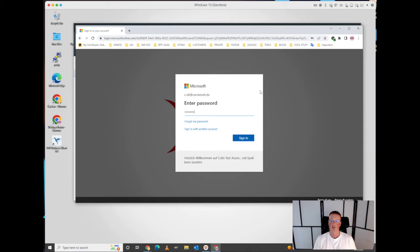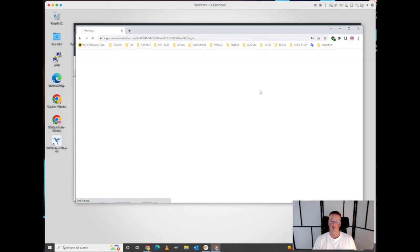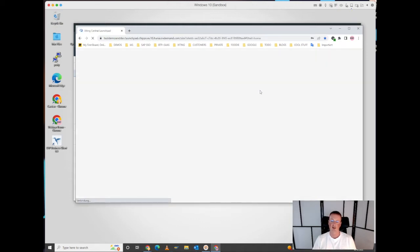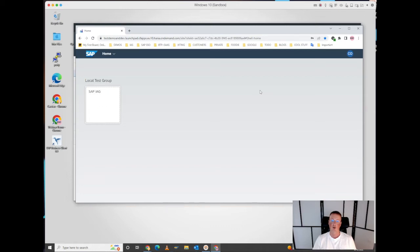This could be completely transparent for the end user based on single sign-on, but in this case I'll just enter the password. Now it comes back with a SAML assertion to the IAS, and then the IAS uses a SAML connection, or in this case it's an OAuth2 grant type authorization code which happens between the identity authentication server and the BTP.